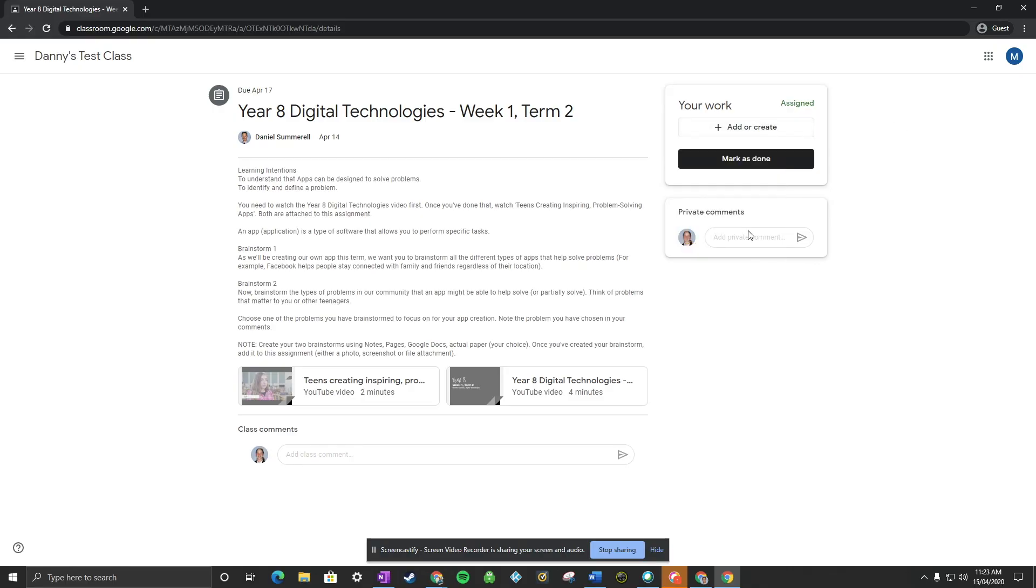Once they've done that, they can type in any comments or responses that they need to make. And then they just press mark as done.